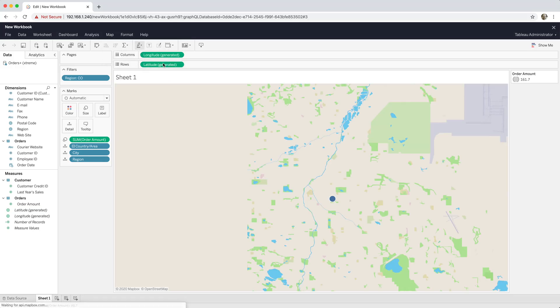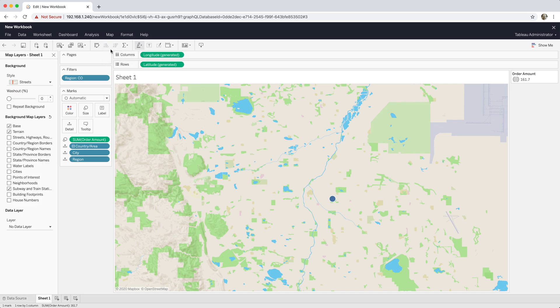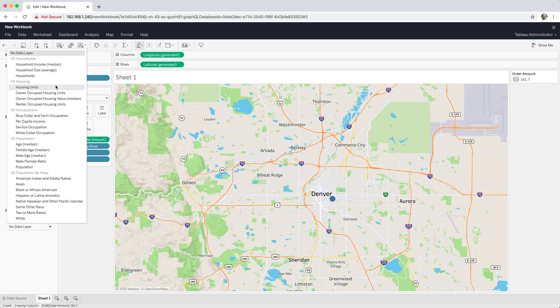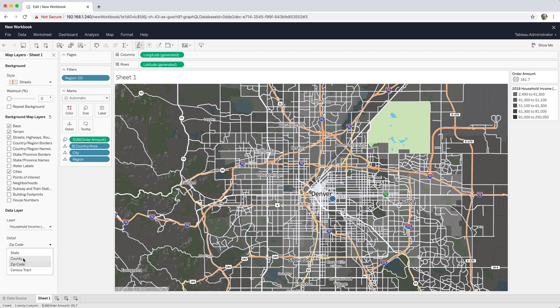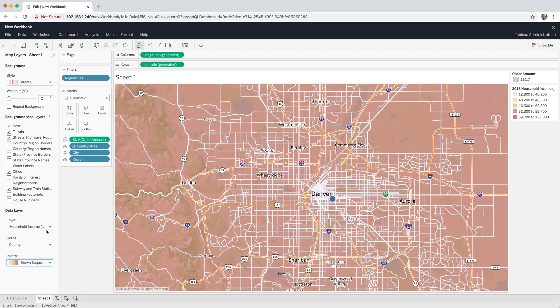Mapping is better in Server in 2020. Background maps improved. There are data layers getting ever closer with Tableau Server and Tableau Desktop functionality. New background map features in Tableau Server 2020.1 — good to have those on board.